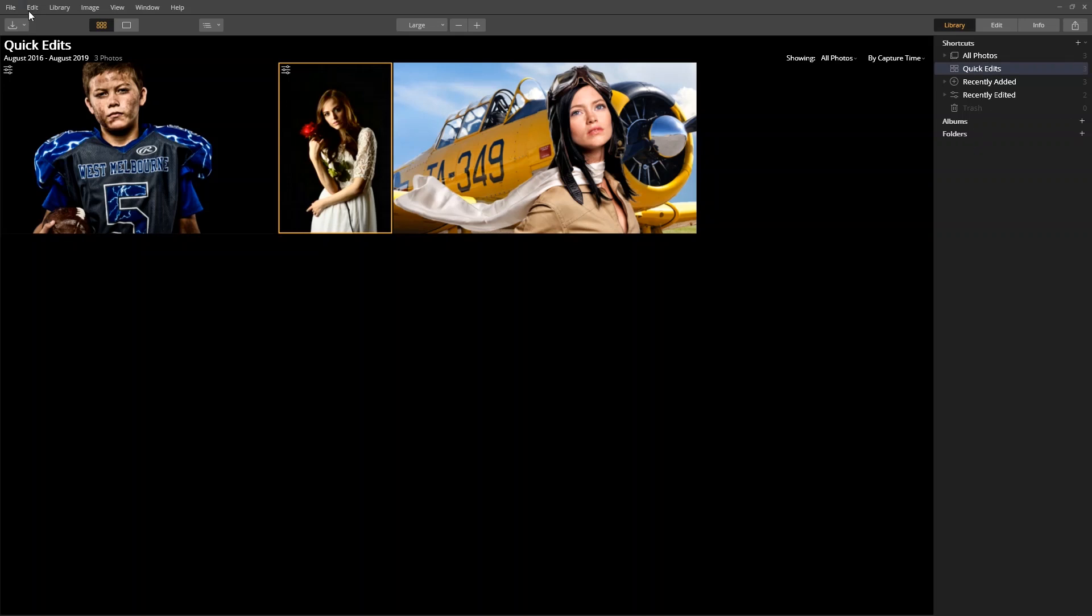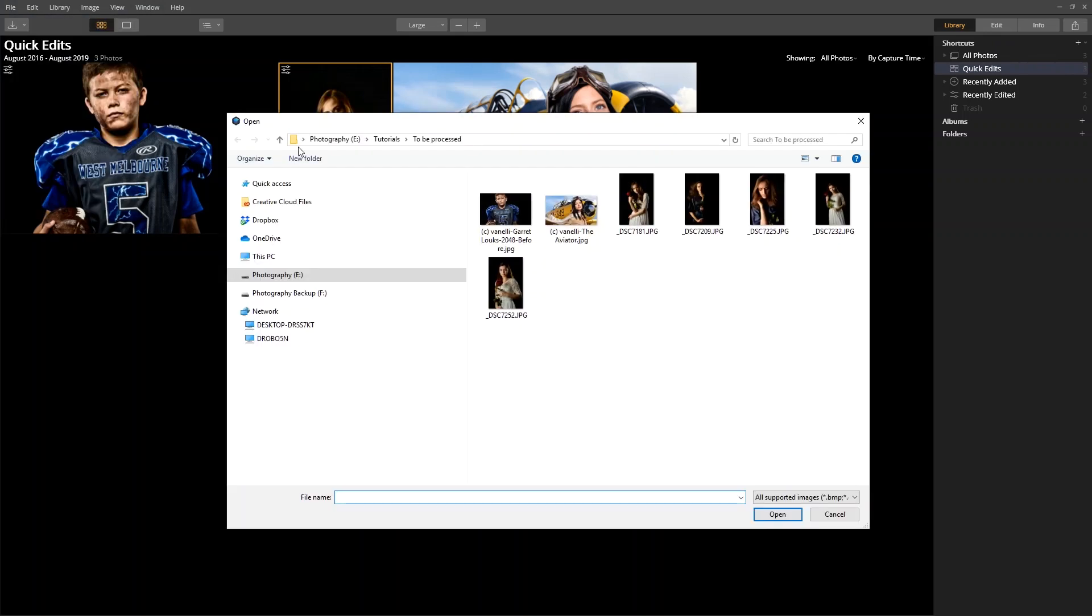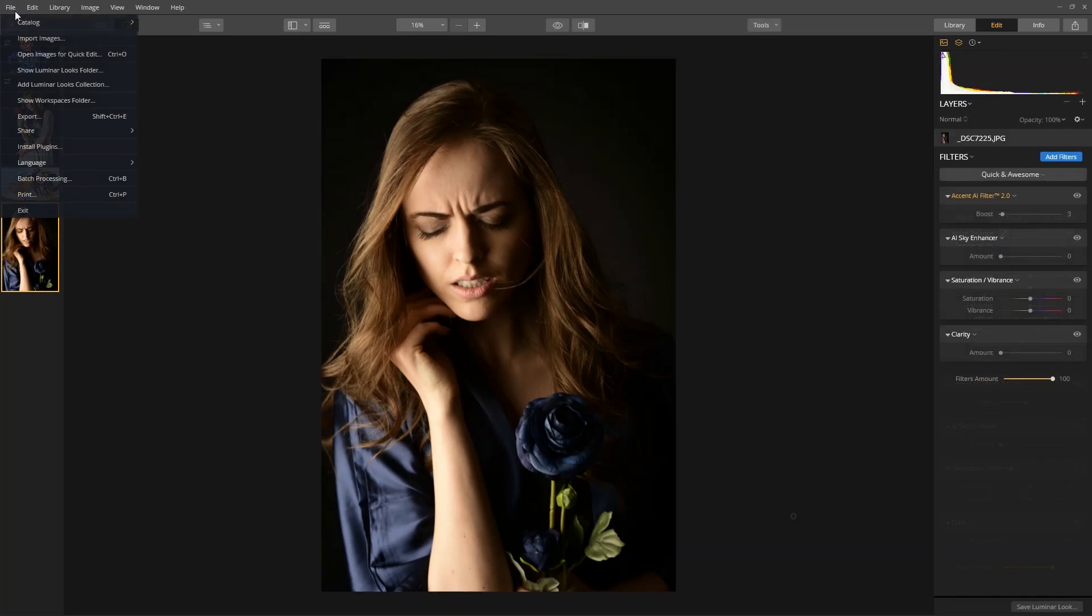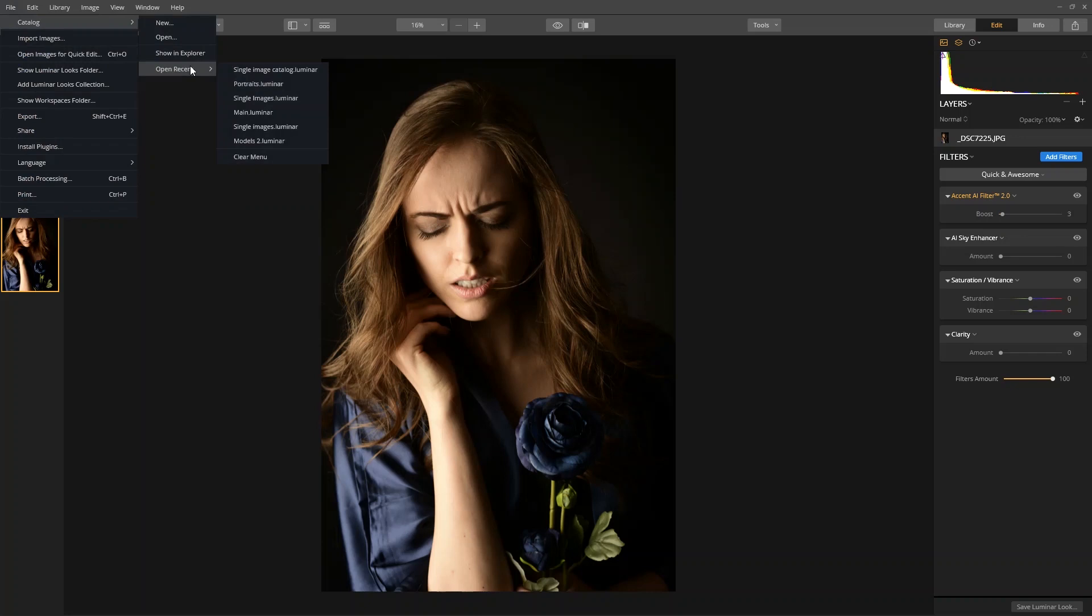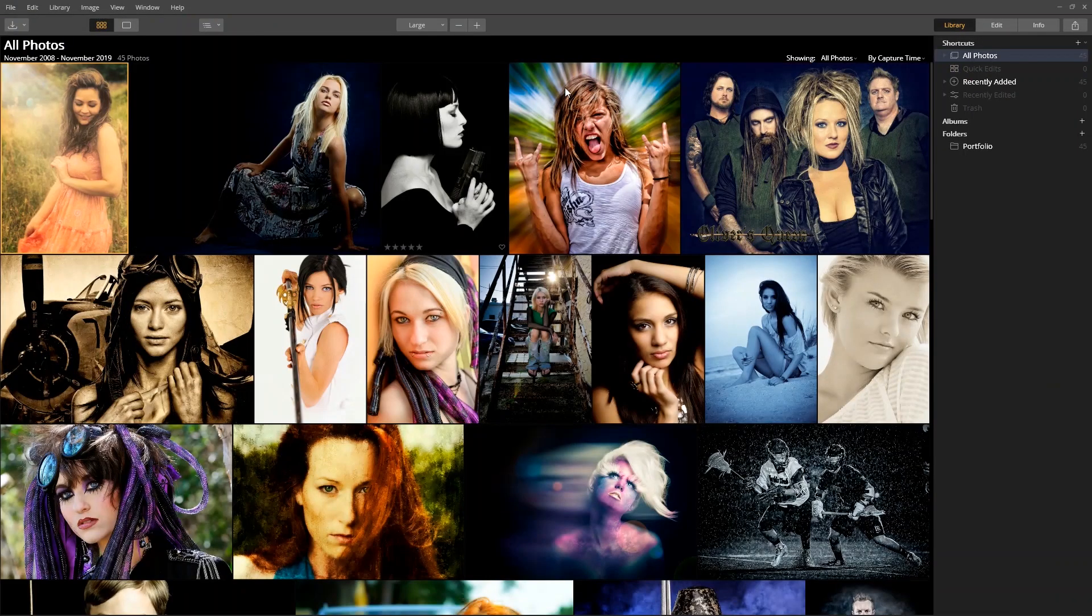You can continue to use File Open and just add images as you go. At any point, I can always return back to my main catalog. From the File menu, either browse for the catalog or choose from the Open Recent.